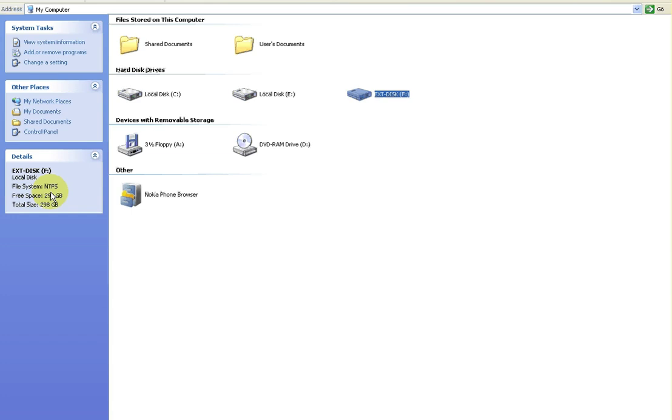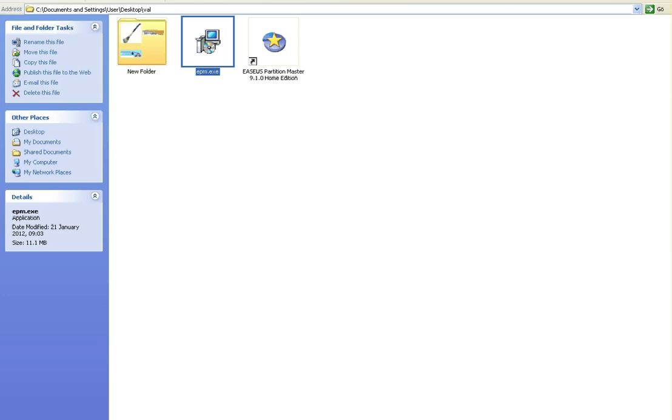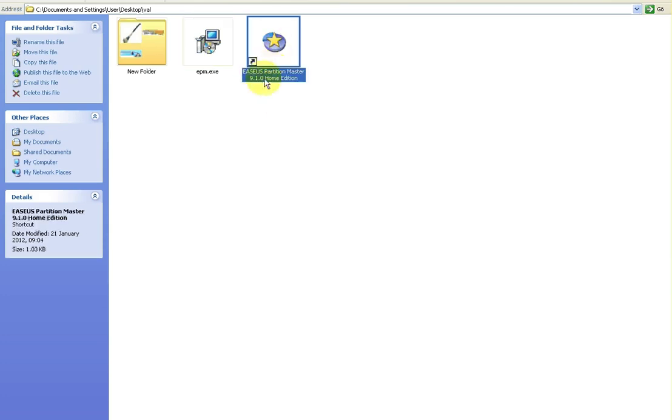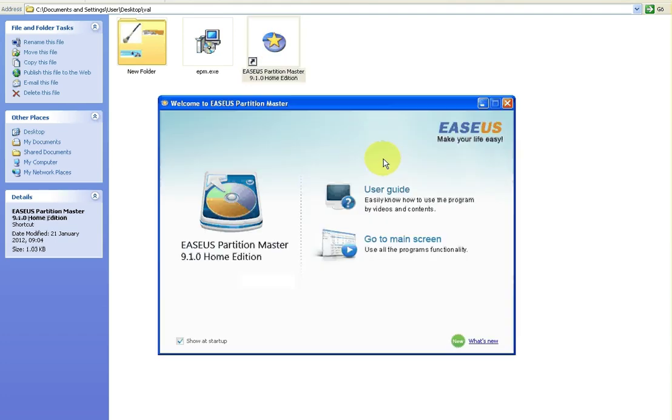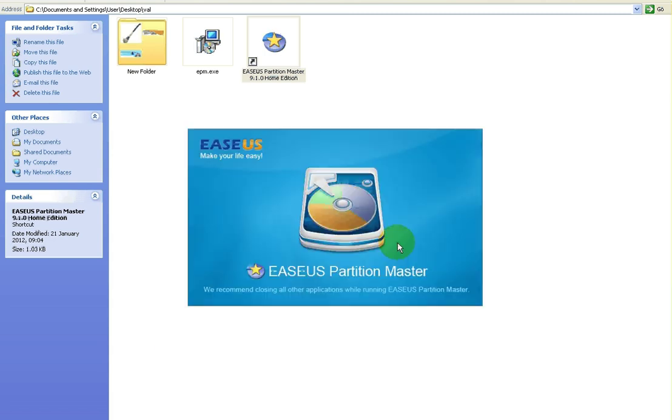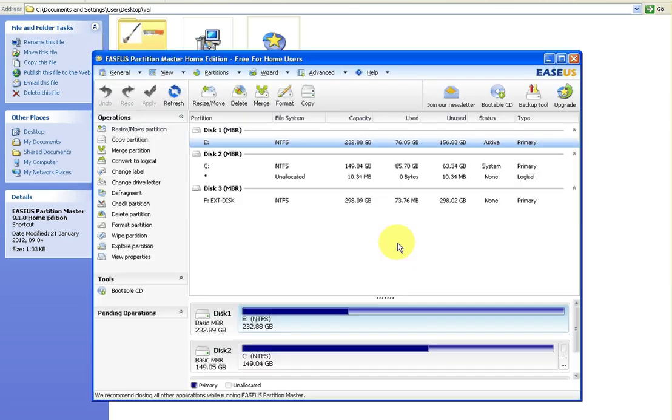Now what we want to do is try and convert that to FAT32. So on your desktop you'll have an icon like this and you'll click on it to open the program. And this is what you should be faced with. So you can just say go to main screen.